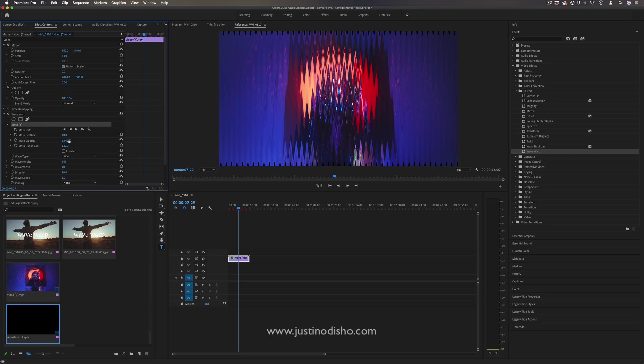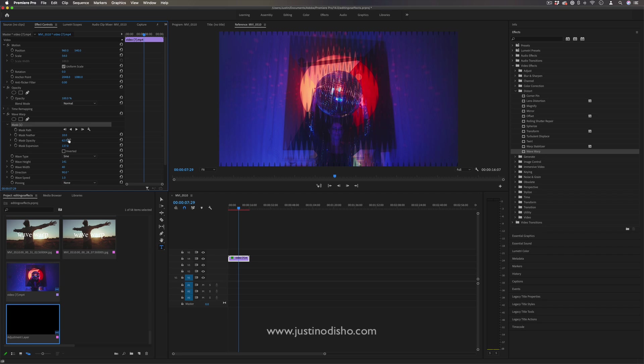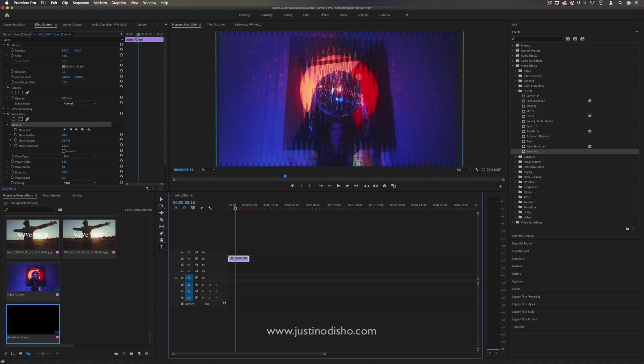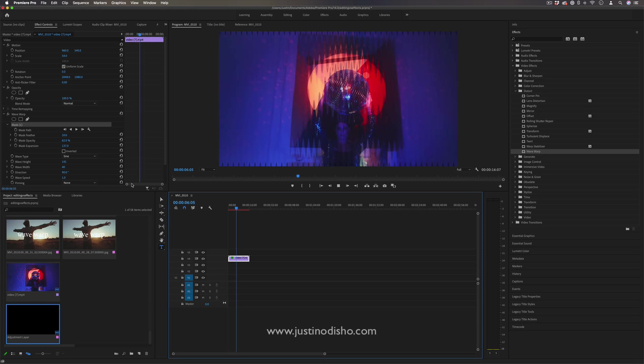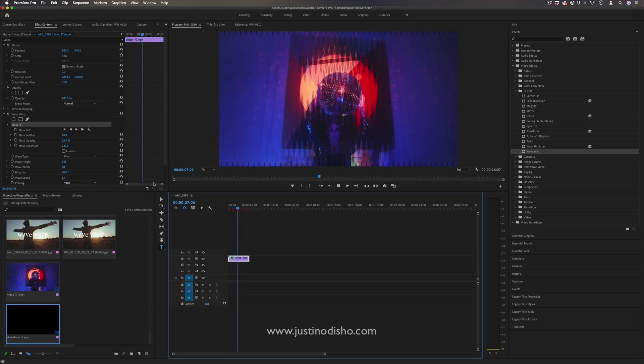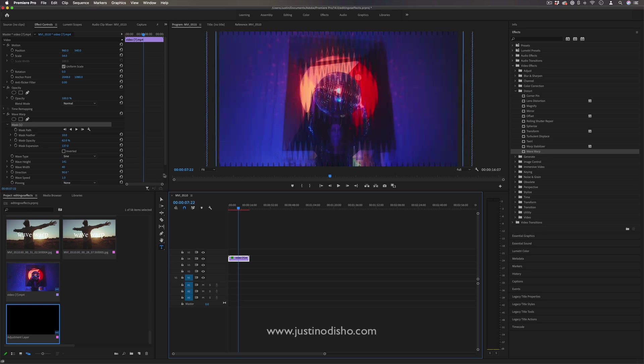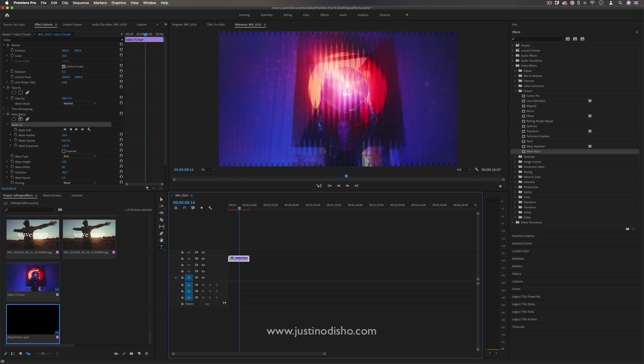In essence, what we've done is created our own blend with original feature. We can take any effect and add that blend with original capability, which unlocks a whole bunch of creative potential for blending the two together.